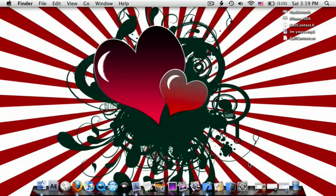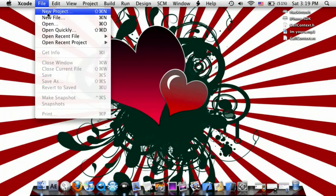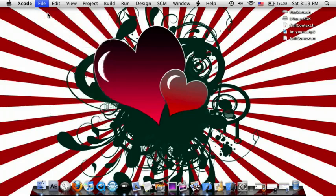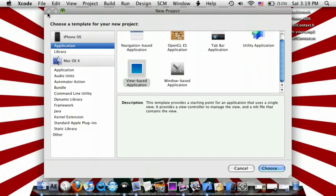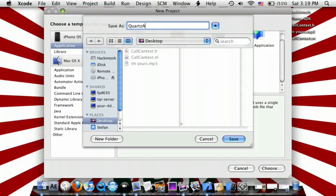No Interface Builder whatsoever. Let's go to Xcode, File, New Project. Let's go to View-Based Application. Let's call it QuartzApp. Save.